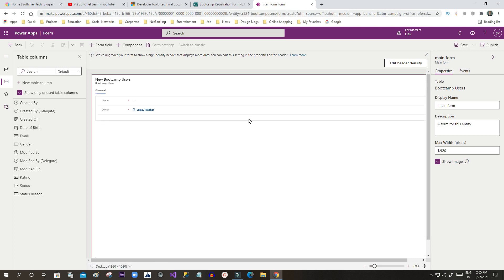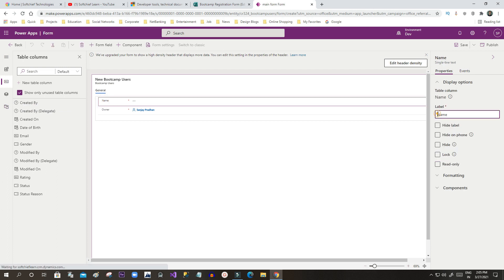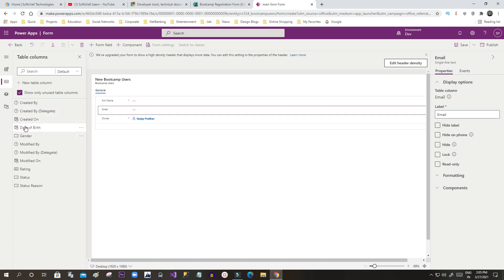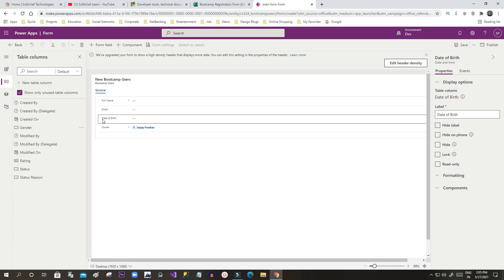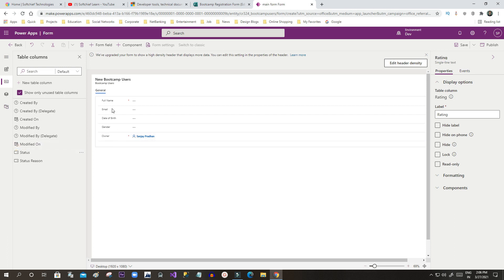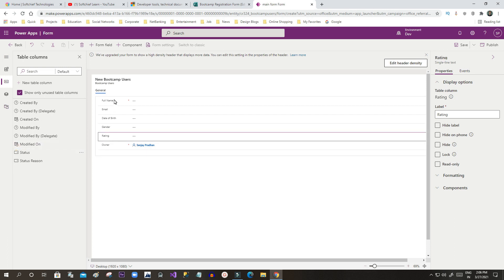By default the Name field is displaying. I can change this to Full Name and drag other fields here — Email ID, Date of Birth, Gender, and Rating. These are the fields coming from the form response when someone responds to our form.